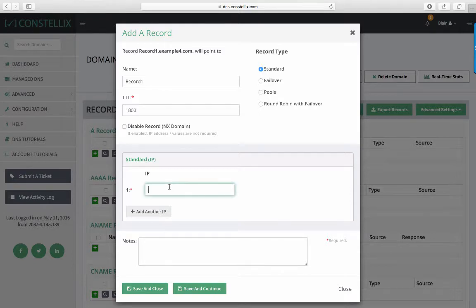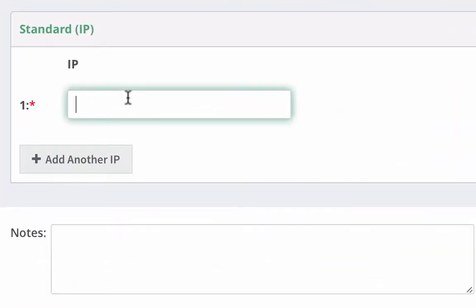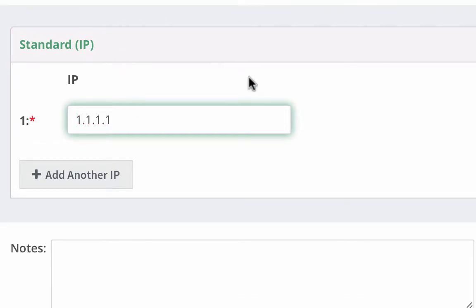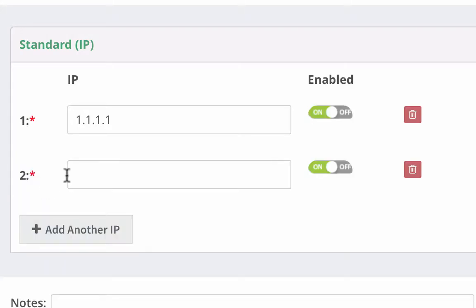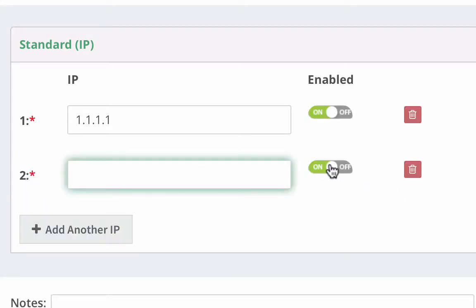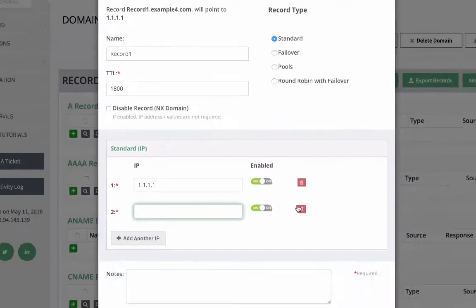For now, let's move on to the IP address. For A records, you will enter the IPv4 address of your fully qualified domain name, or FQDN. An IP address consists of four octets, a 32-bit address. For this example, we will do 1.1.1.1. If you want to add another IP, as in for a round-robin configuration, which we will also discuss in a later tutorial, you can do that here.